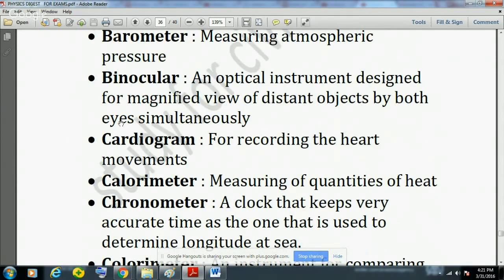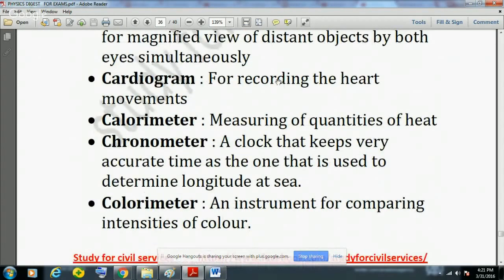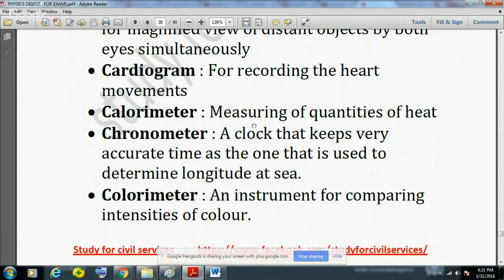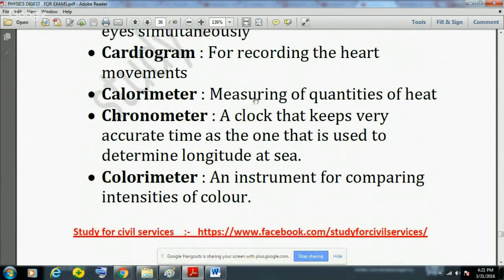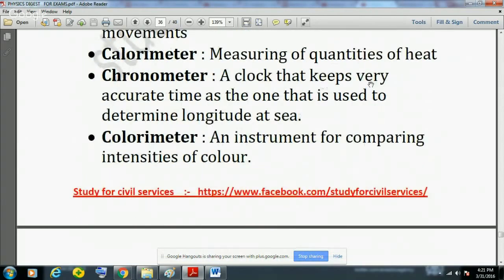Cardiogram is used for recording heart movements; cardiograph is obtained after recording heartbeats and is used to diagnose heart diseases. Calorimeter is used for measuring quantities of heat. Chronometer is a clock that keeps very accurate time, such as the one used to determine longitude at sea.